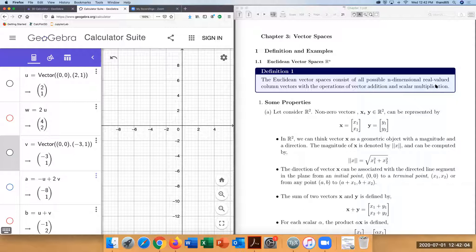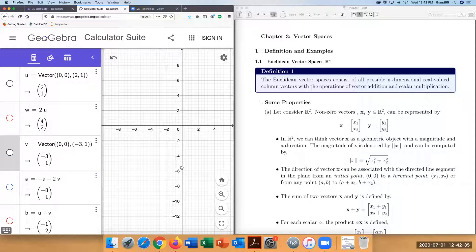Here are some properties of Euclidean vector spaces. First, let's consider the Euclidean vector space R², which is a two-dimensional real-valued vector space. You can think of R² as just the xy coordinate plane, where the x-axis is one dimension and the y-axis is the second dimension.